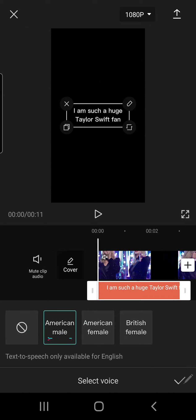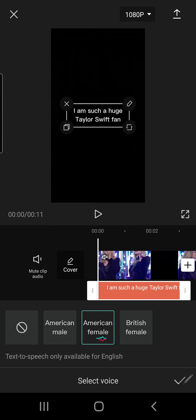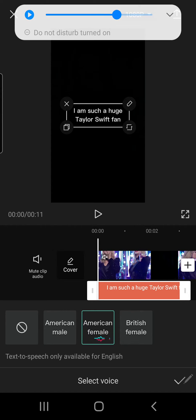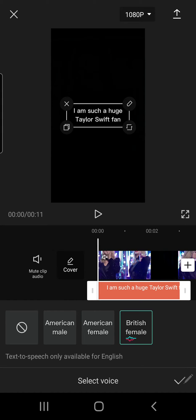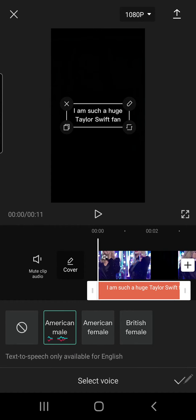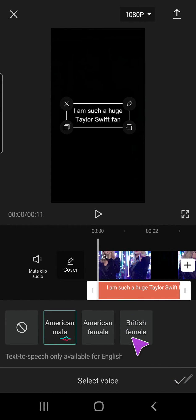I am such a huge Taylor Swift fan. After you've selected the voice you want, just click on the check mark button on the bottom.